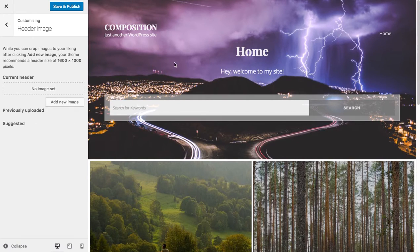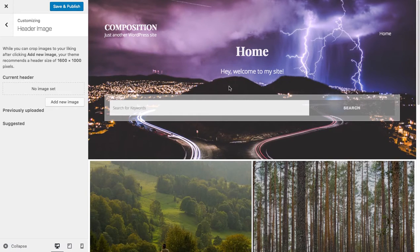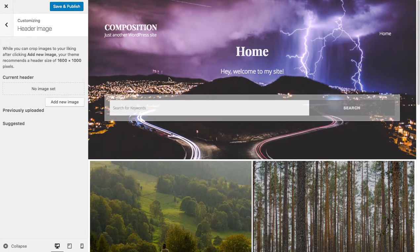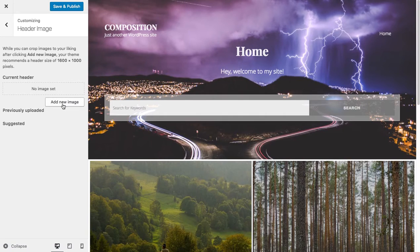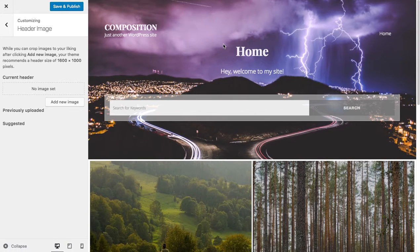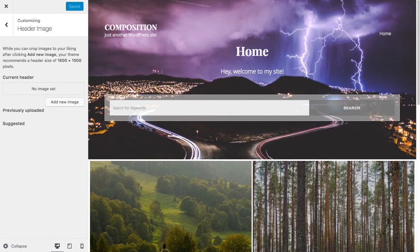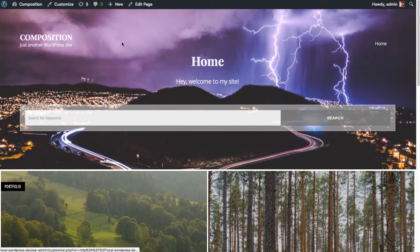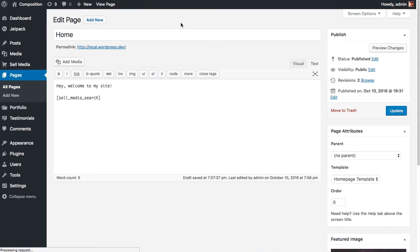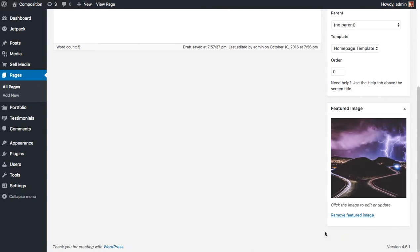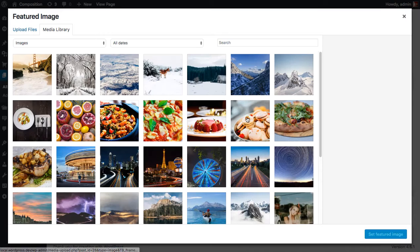Now, if you remember the header image of this post, this homepage is controlled by the featured image and not necessarily the header image. The featured image of the homepage post supersedes the current header image that you would set on this page. So in order to change this header image, we have to go back to the home to the homepage itself and change the featured image. So let's do that right now. Let's edit this page and we're going to remove the current featured image and set a new one.